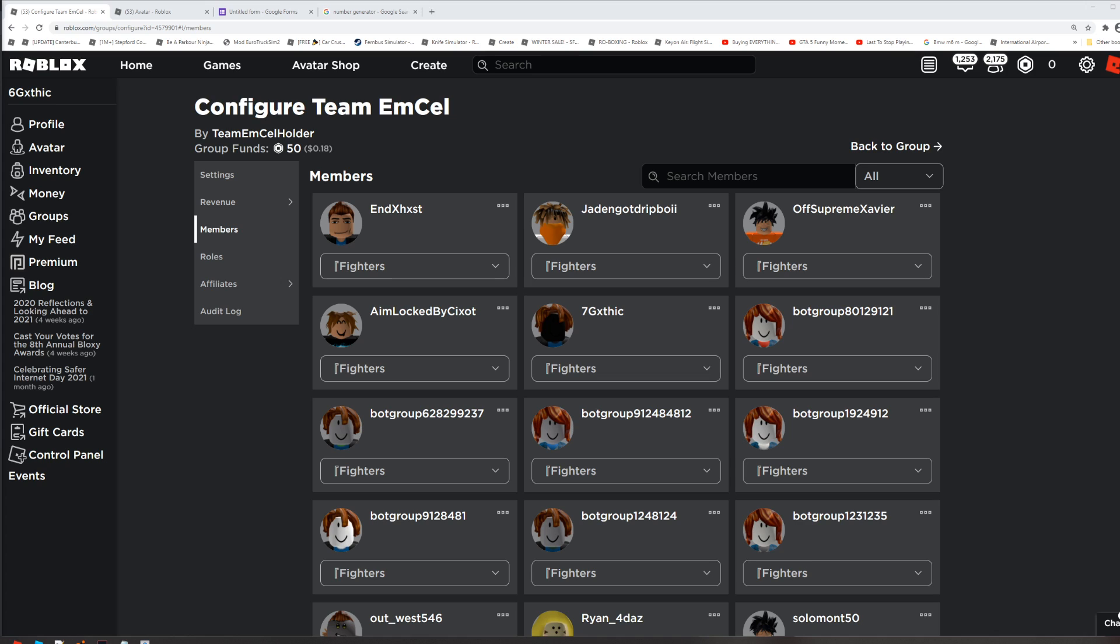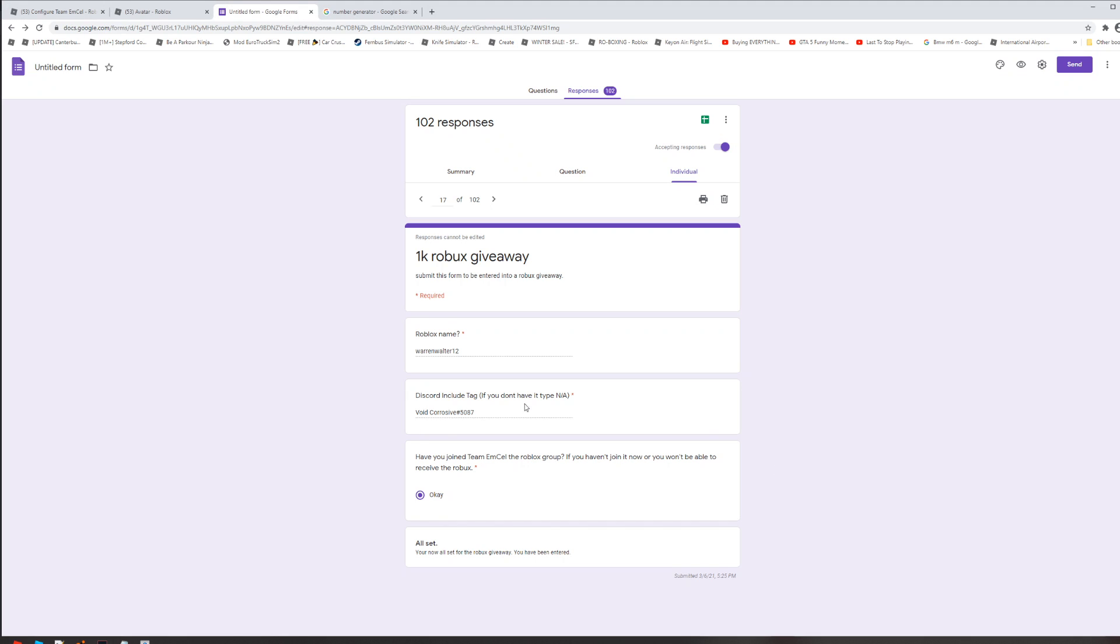Just ping everyone. Yeah, but GG to Warren, aka Void Corrosive. GG, he has won 1000 Robux. So yeah, GG guys.